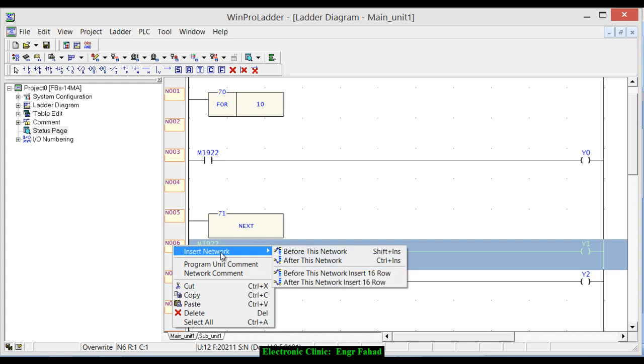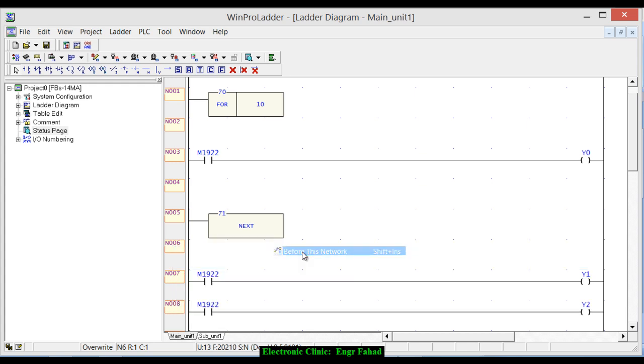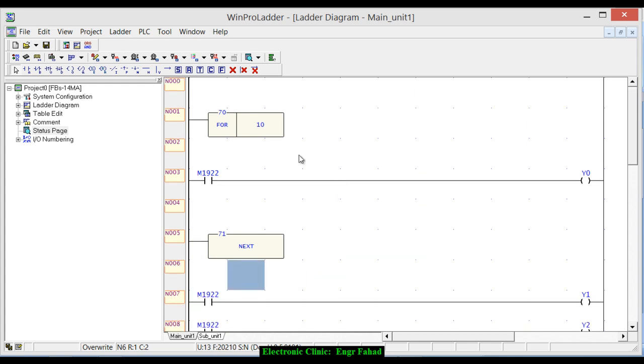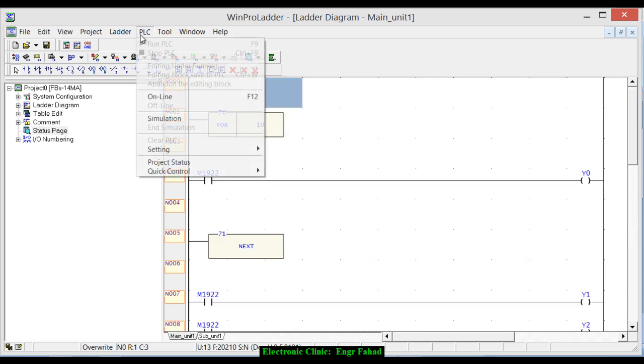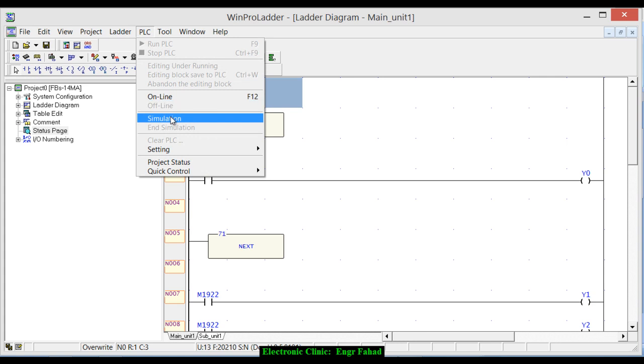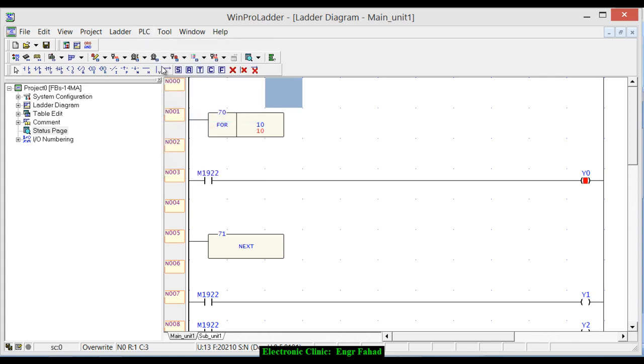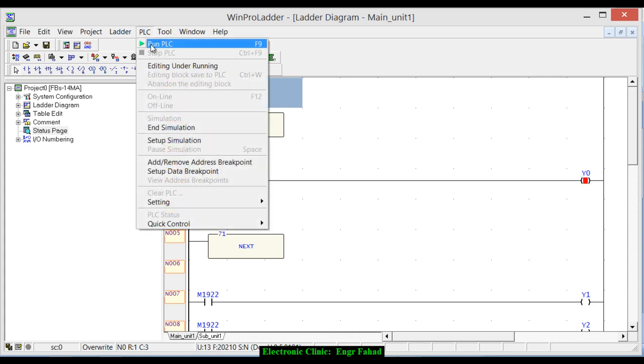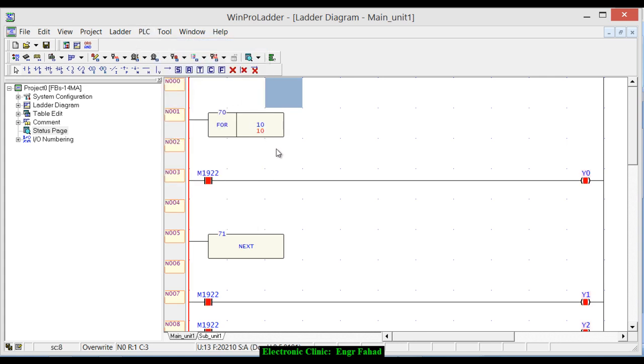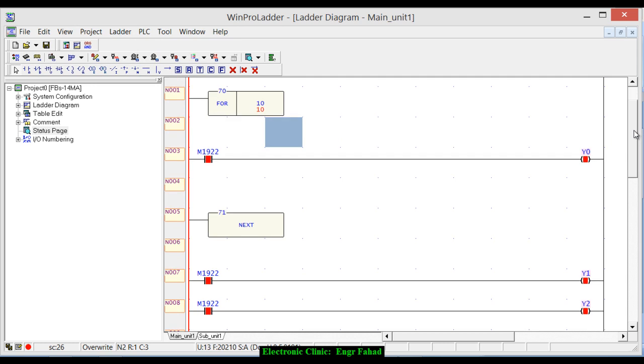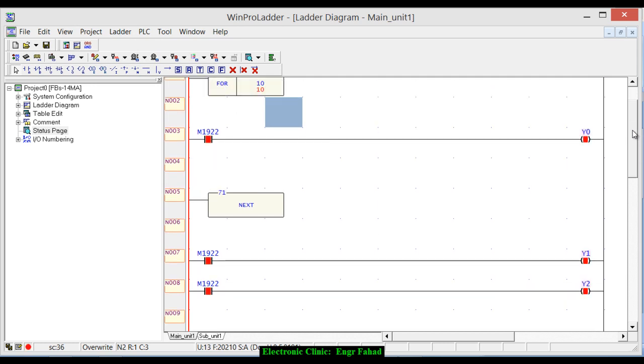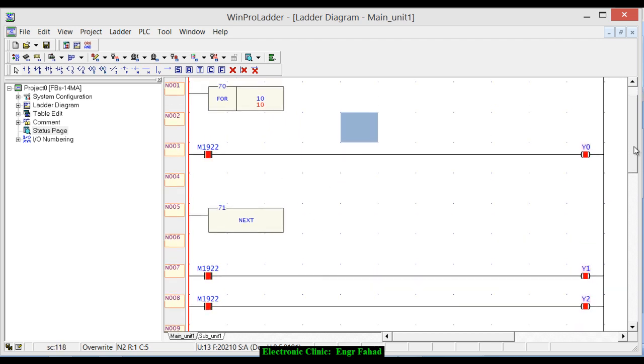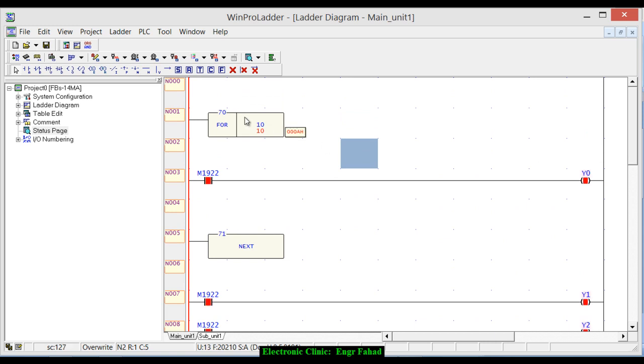Let's insert a network before this network, make some space. Let's run this program simulation, run PLC. So actually it's running so fast that we can't even notice when the loop is completed and when these instructions are executed. This is the way you can use the for loop in your ladder logic programming.